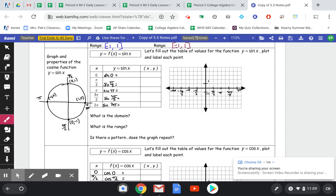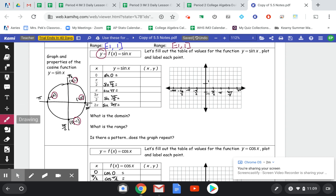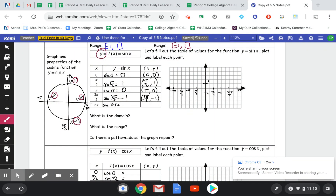Looking at our sine of x function, the x values are the angles and the y values are the outputs. The y values of sine are the y values of the points as we go around our circle. Using quadrantal angles — 0, pi over 2, pi, 3 pi over 2 — sine of 0 is 0, sine of pi over 2 is 1, sine of pi is 0, sine of 3 pi over 2 is negative 1, and back at 2 pi, sine is 0.